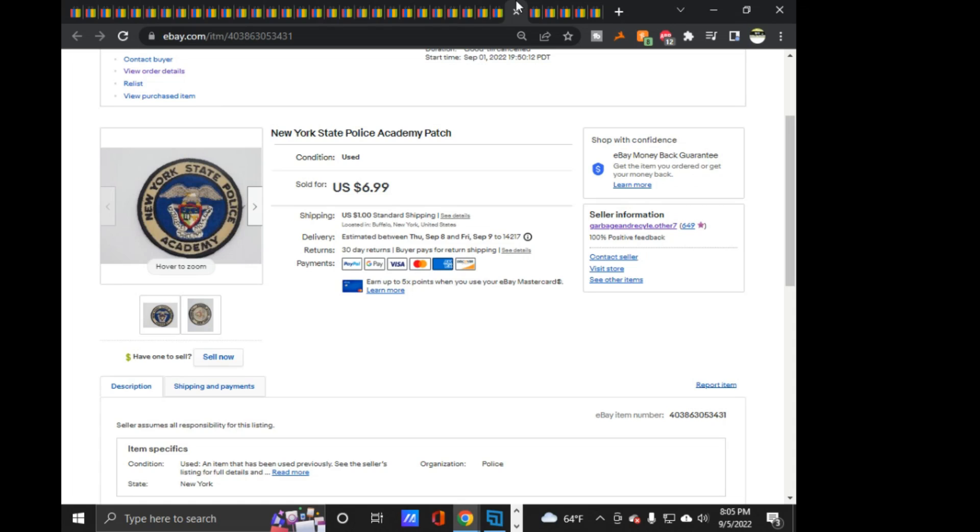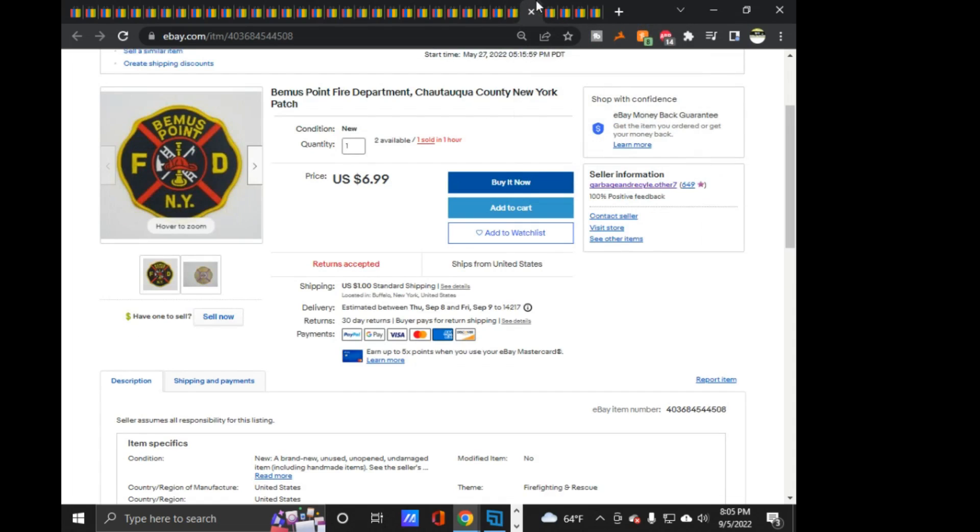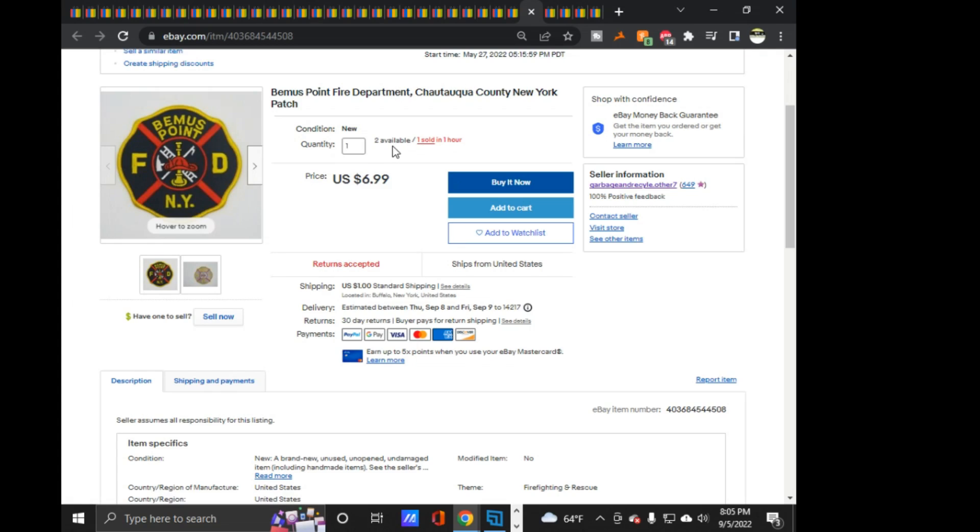New York State Police Academy, $6.99 on that one. Next is a Bemis Point, Bemis Point Fire Department, which is in Chautauqua County. I have one for myself. And this one I sent out an offer on, 15% off, $5.94 in this, and he accepted pretty much within 10 minutes on this one. And as you can see, I have two other ones, two other ones, and I have, and I kept one for myself.